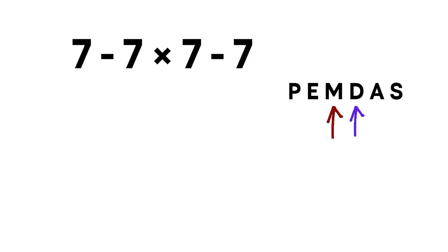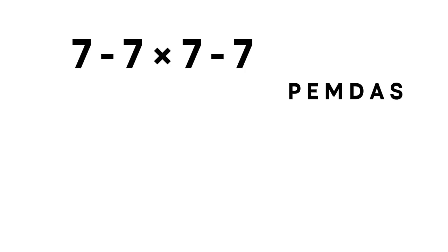Multiplication and division have equal priority. Addition and subtraction also share equal priority. But inside each pair, we always move left to right.